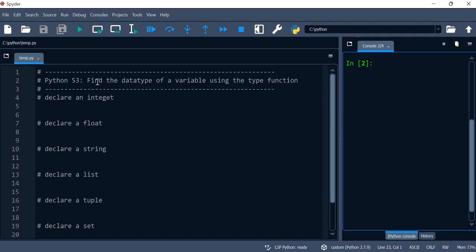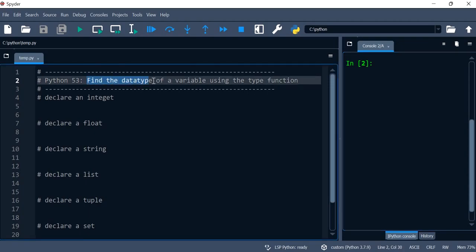Hello everyone. In this video we'll be speaking about how to find a data type of a variable using the type function.